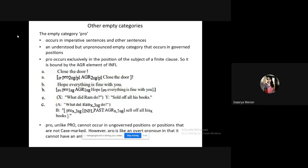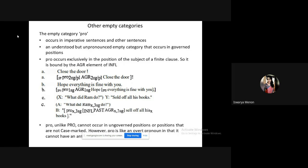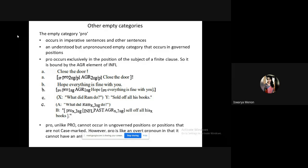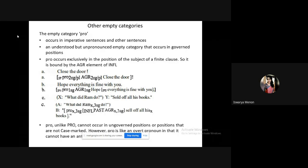In all these sentences we saw the empty category small pro. The key difference between capital PRO and small pro is position: small pro always comes in a governed position — it is always governed, always comes in theta positions. Its reference is outside the local domain, so it acts like a pronominal.